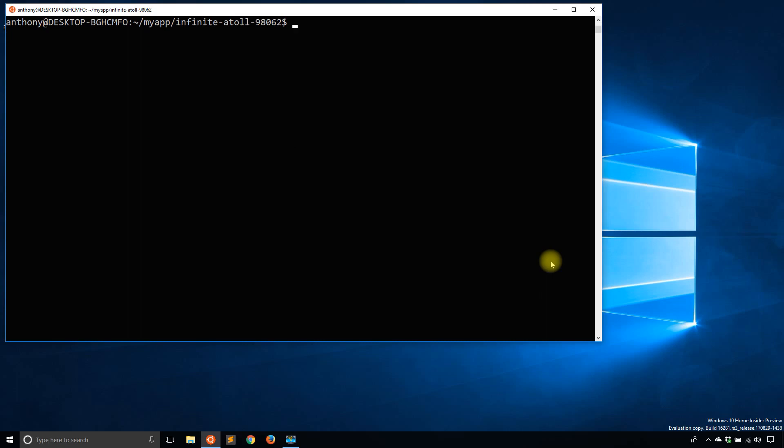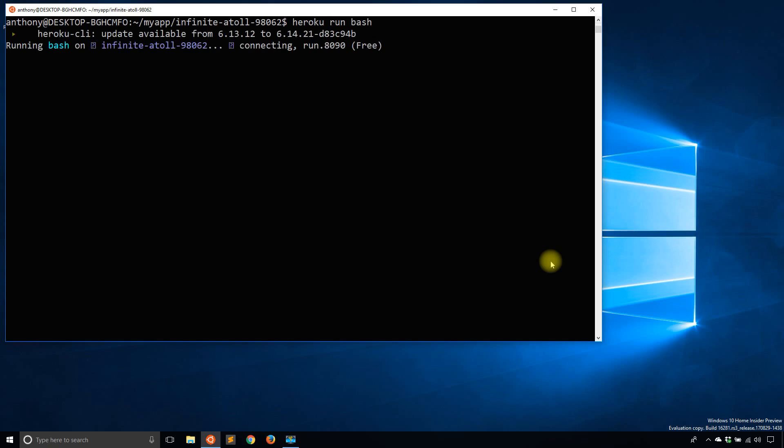So here's something else you can do. You could do Heroku Run and then Bash. So what happens here is you're actually going to run bash on Heroku. So any command that you type here will be for your Heroku deployment.